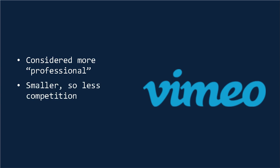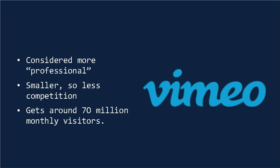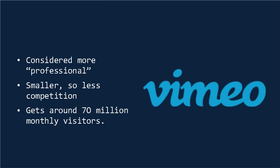And secondly, the fact that Vimeo is smaller can also be considered a good thing. Basically, it means there's less competition. Here the question is whether you want to be a small fish in a big pond, or the opposite. Vimeo gets around 70 million monthly visitors, so it's still worth your time. Ultimately, if you have the resources, it can be useful to market yourself on both channels.